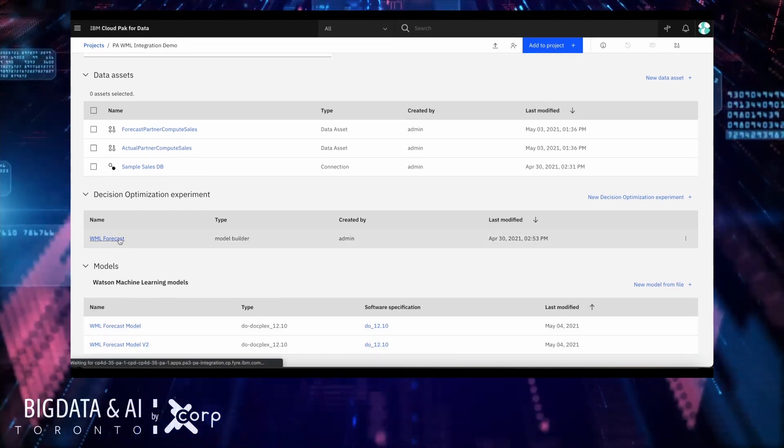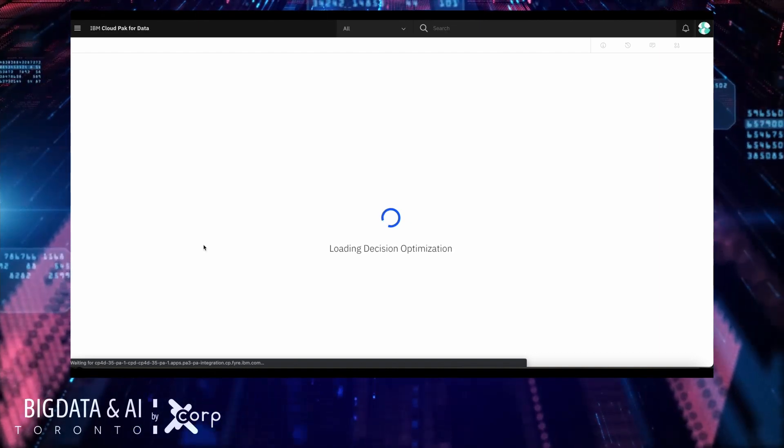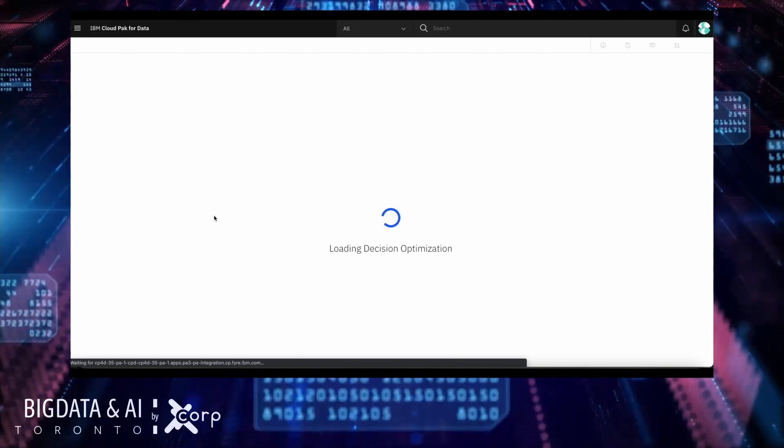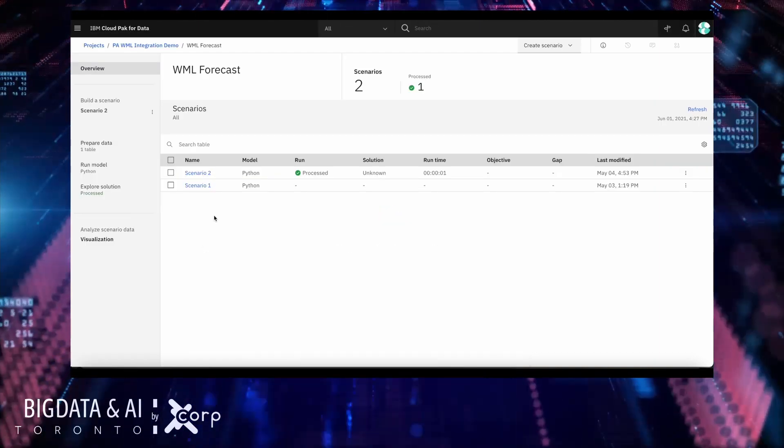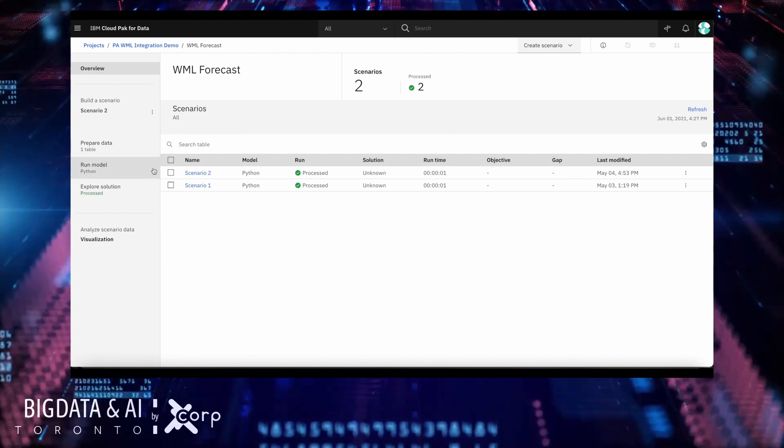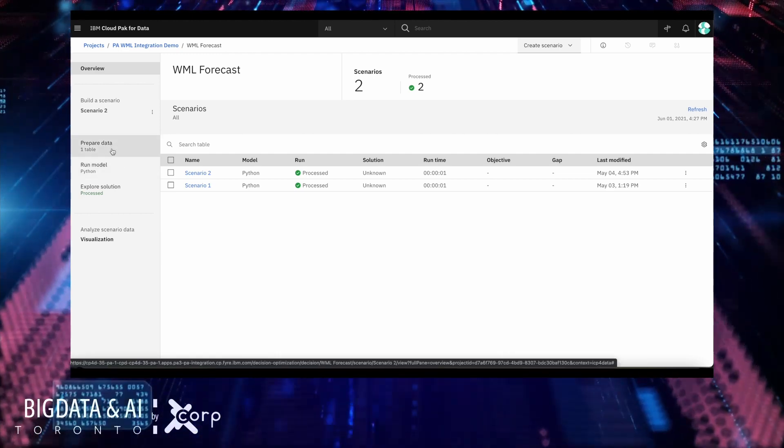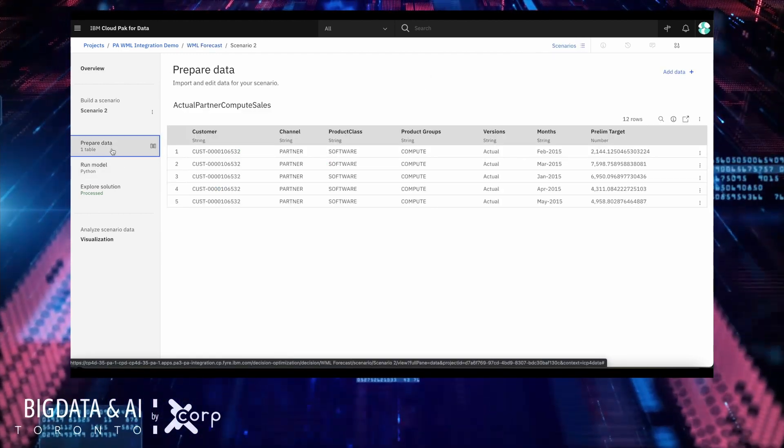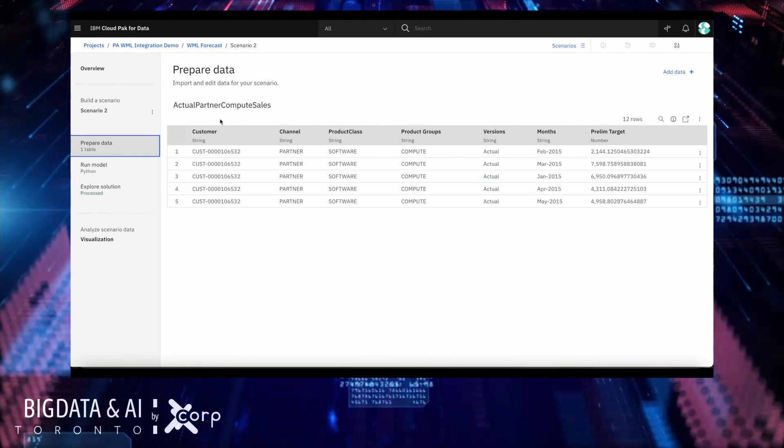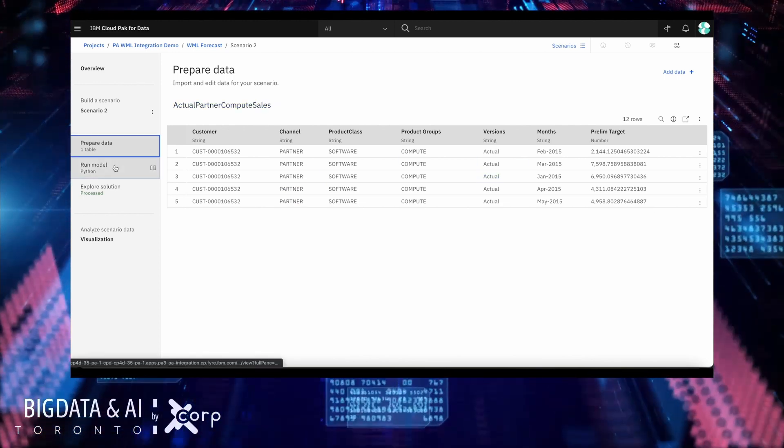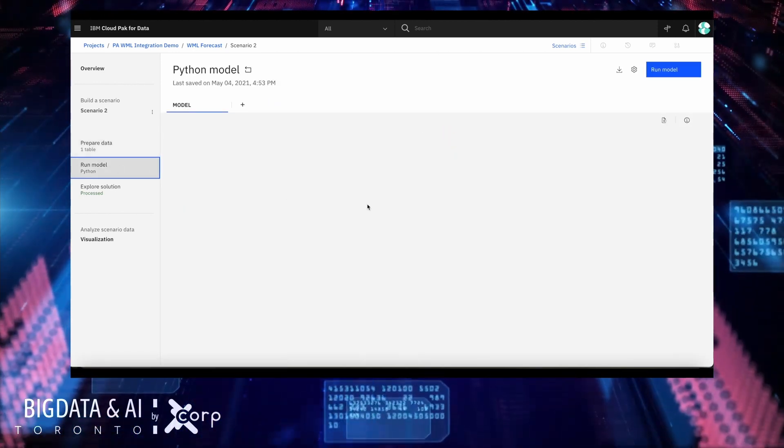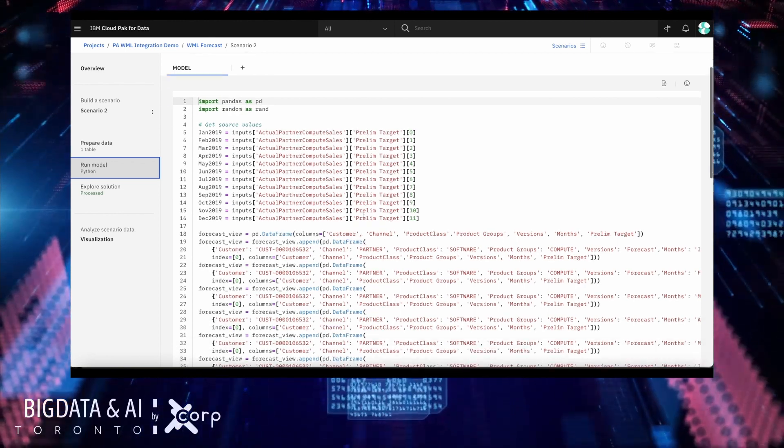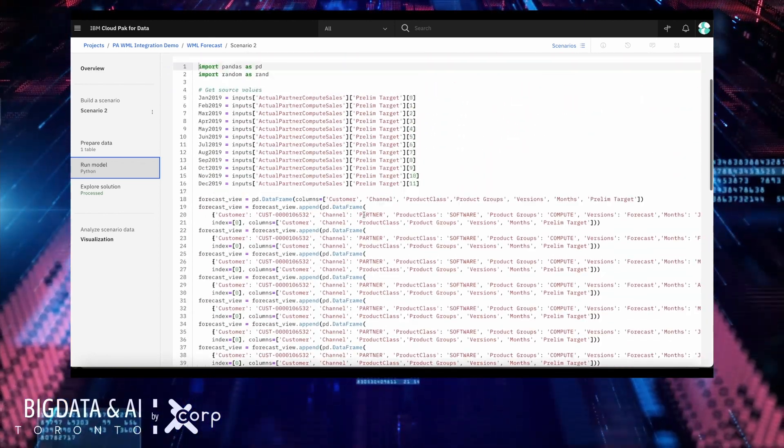From there, we create a decision optimization experiment called, in this case, WML Forecast. First, you can preview your data, so you know that the data you are pulling from TM1 is correct. Second, you write a Python model to perform the forecast. In this case, we have a very simplistic model.